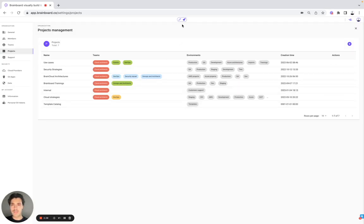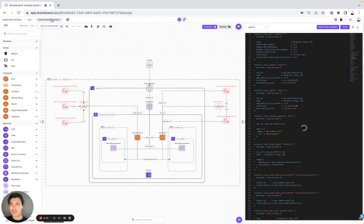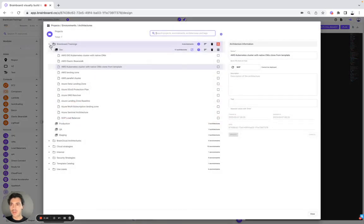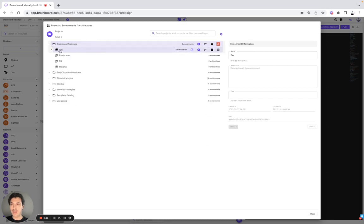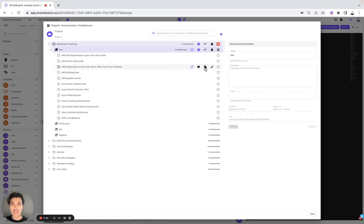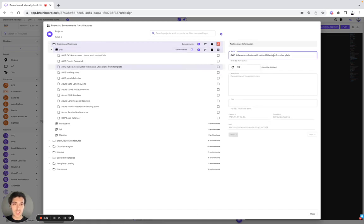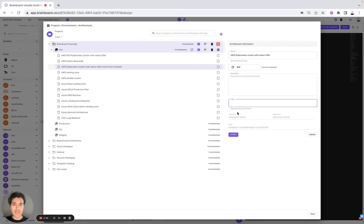Once you have done it, then you go to the design and you go to the architecture selector. So here on BrandBoard, you have projects from BrandBoard trainings to use cases. In each project, you have different environments. For example, here we have the environment dev, prod, QA and staging. And in each environment, we have different architectures, infrastructures. So here in today's use case, we're going to work on the AWS Kubernetes cluster. Simply need to modify the name. Here we have the status of the architecture from work in progress to locked. We can include a description as well, the tags, and we have the information on when it was created, updated and the UID. So now we do the update.